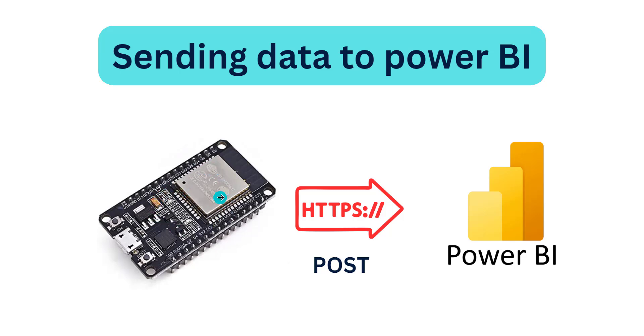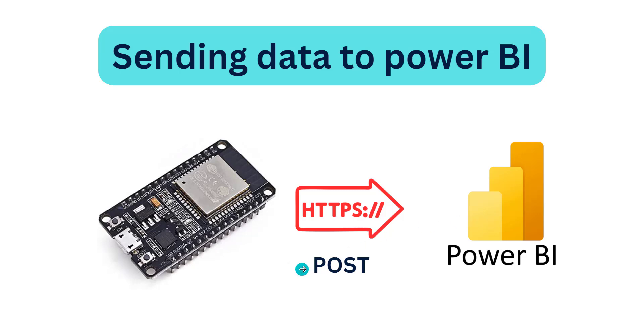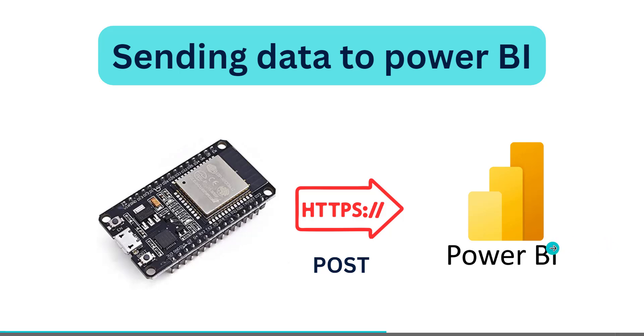We want to send those parameters to the Power BI service using Power BI REST APIs. We already have Power BI REST API. We are going to make POST request to post this data to the Power BI service.